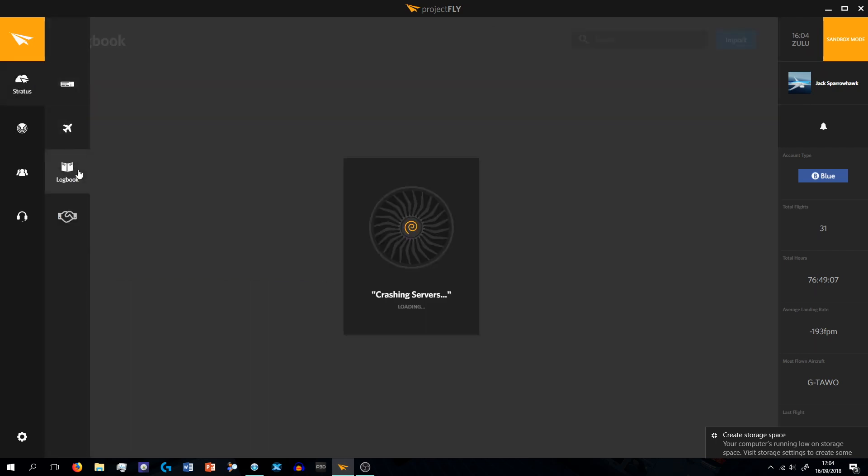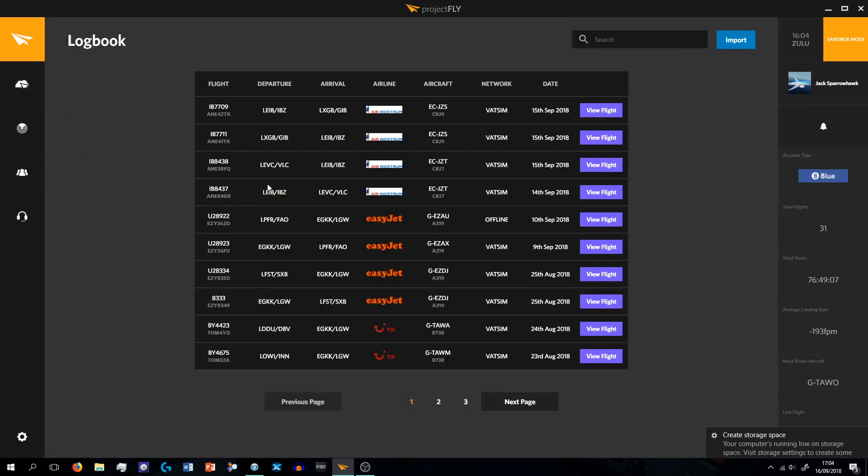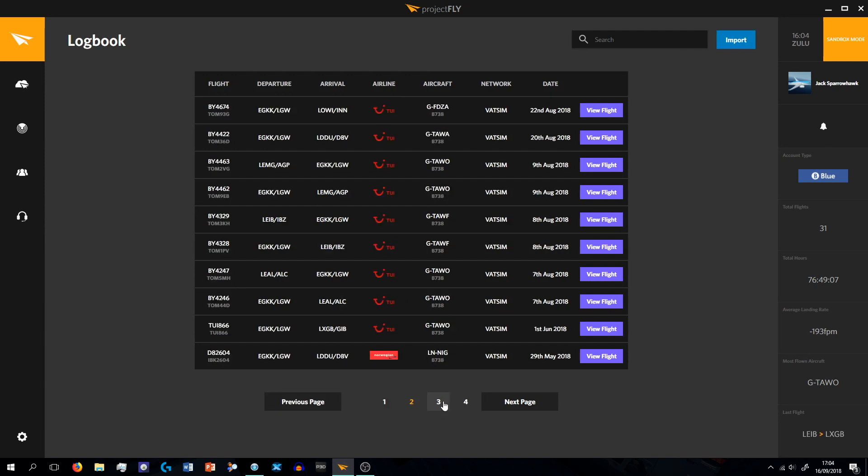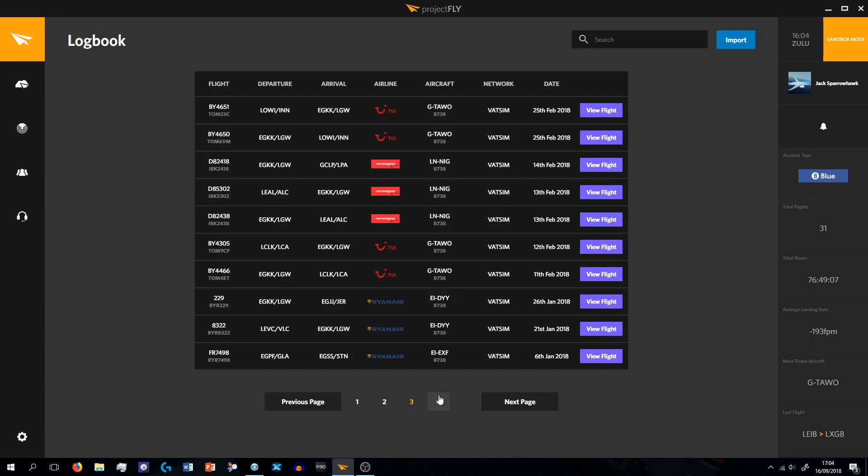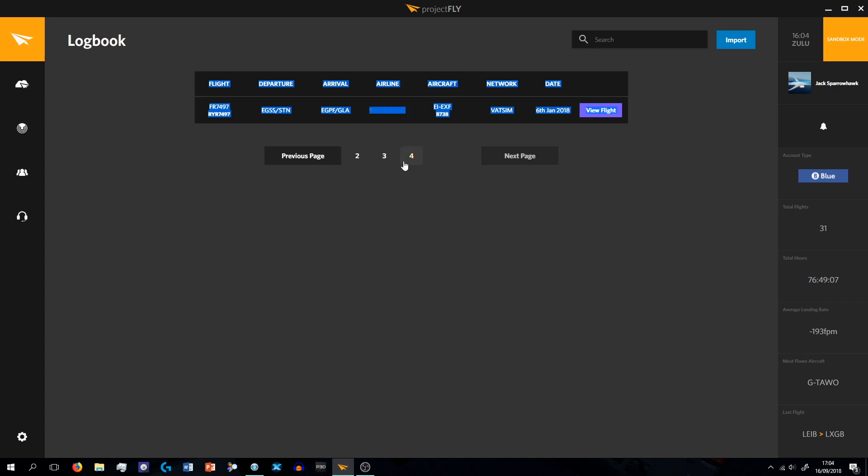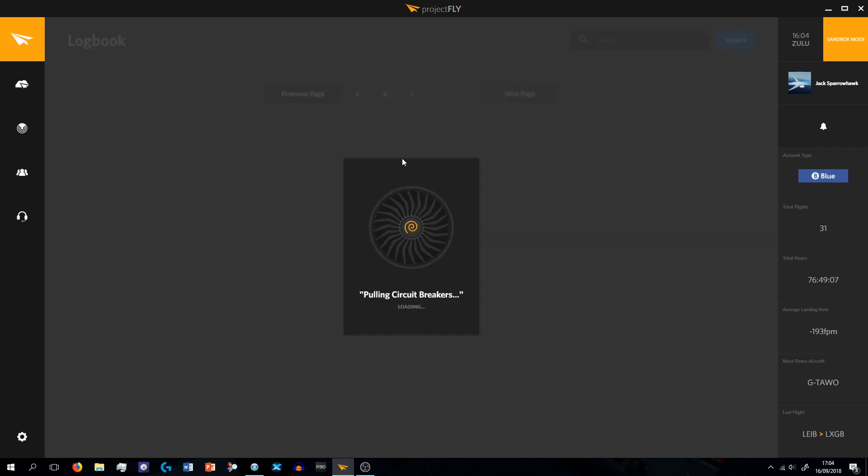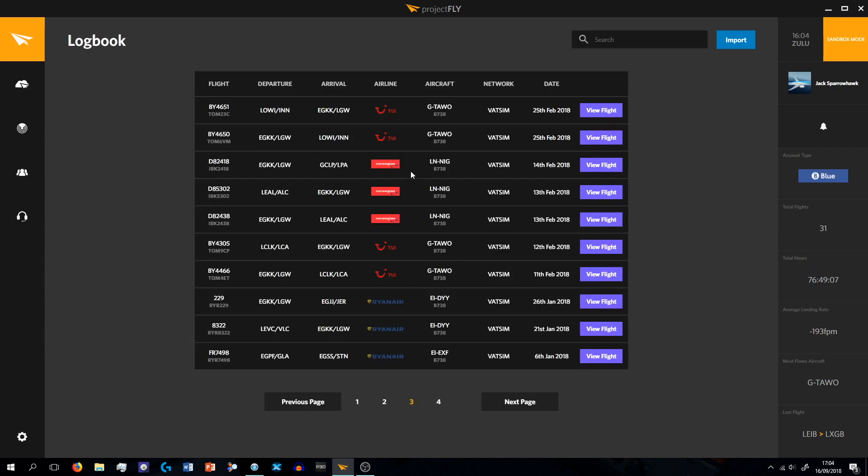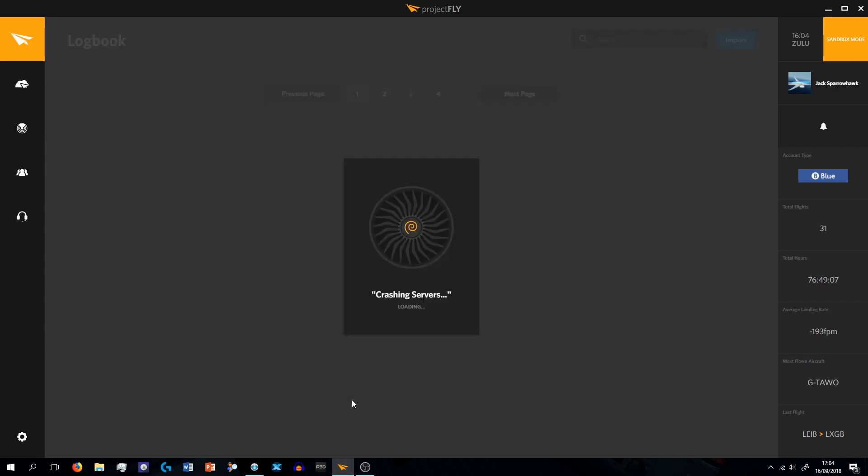So that's basically just your fleet bit. Next bit is the logbook. So this is all the flights I've done with Project Fly. As you see I've done many flights, and my first flight was from Stansted to Glasgow. And yeah, that's it basically.